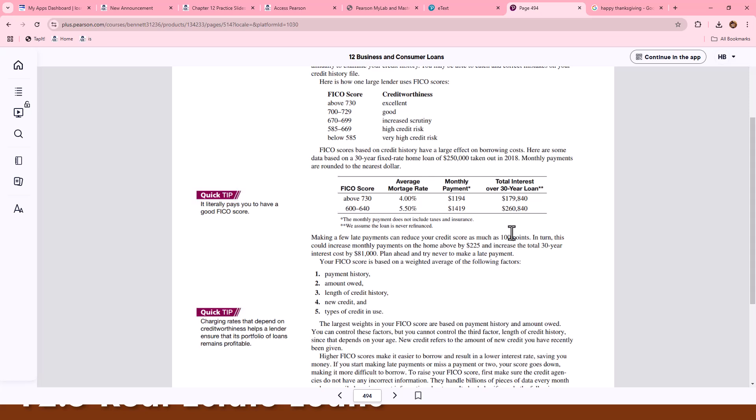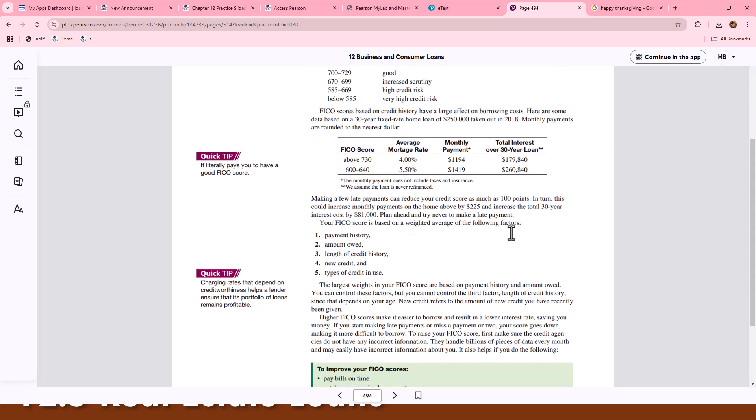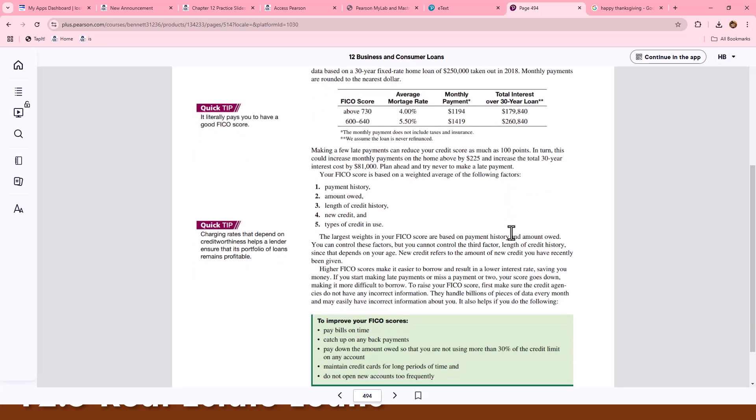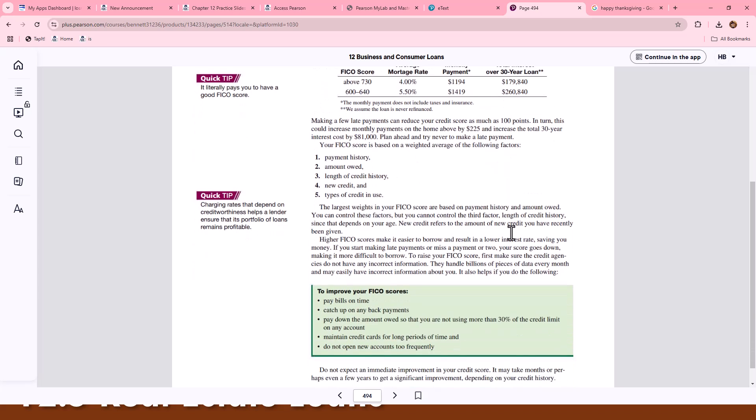Things taken into consideration are payment history, amount owed, length of credit history, new credit, and types of credit in use.